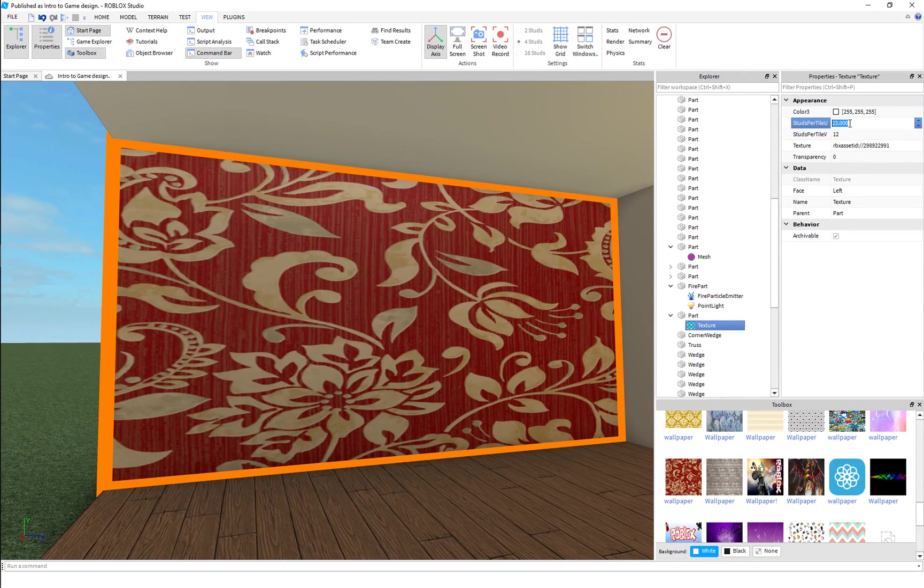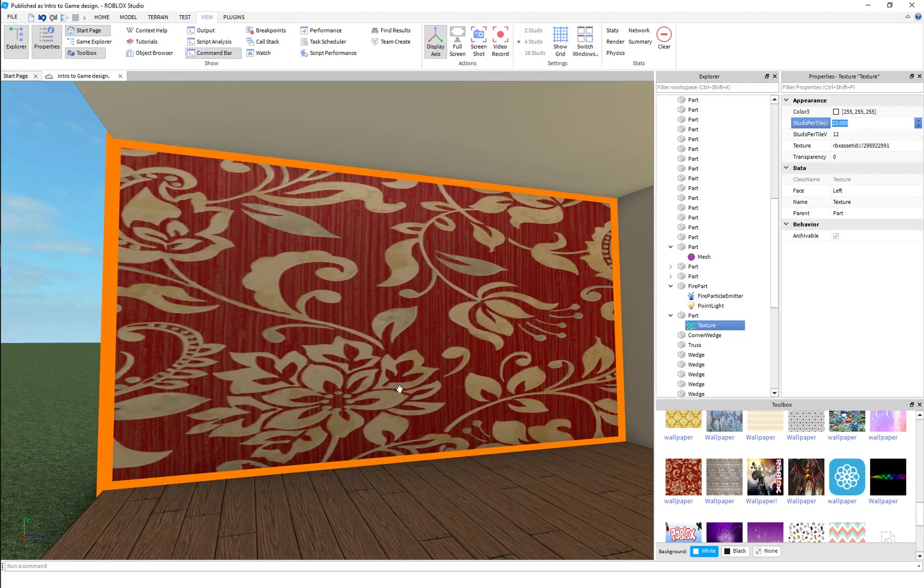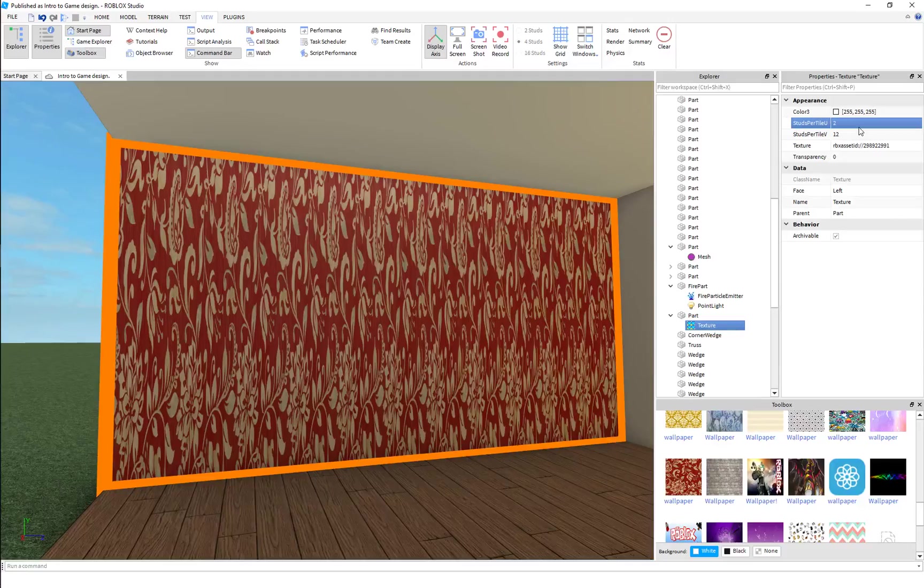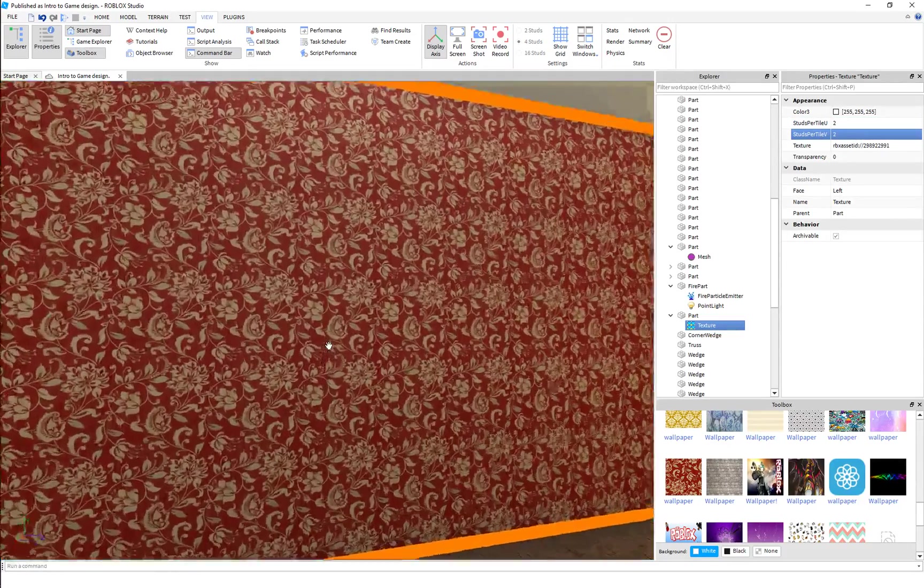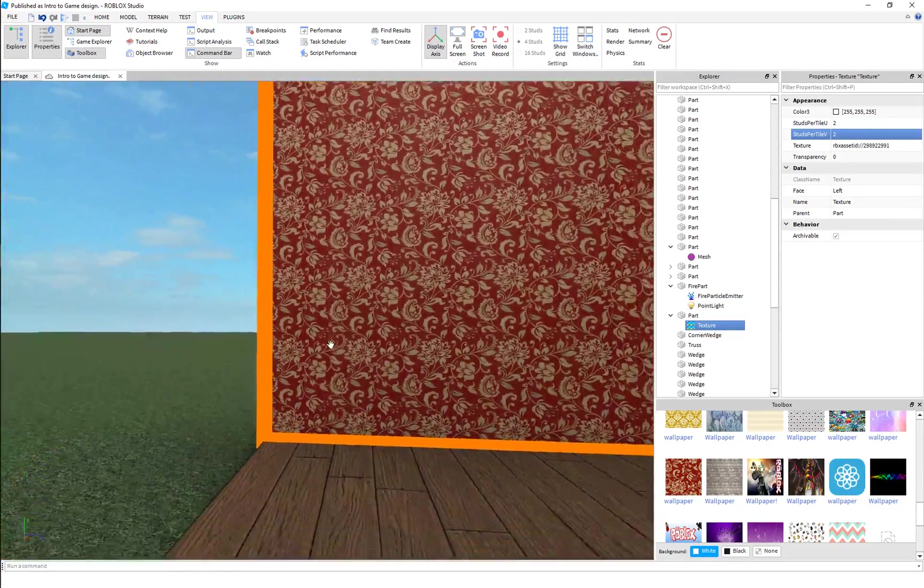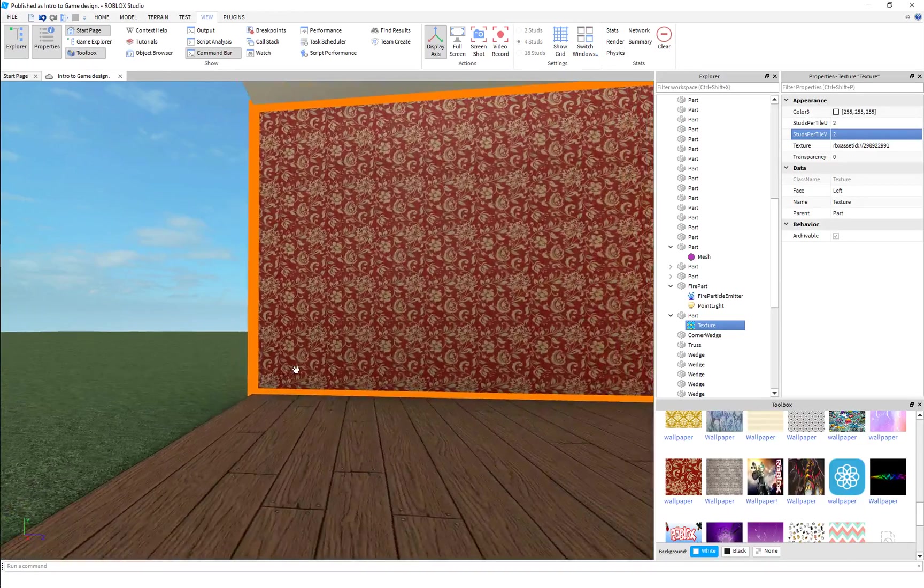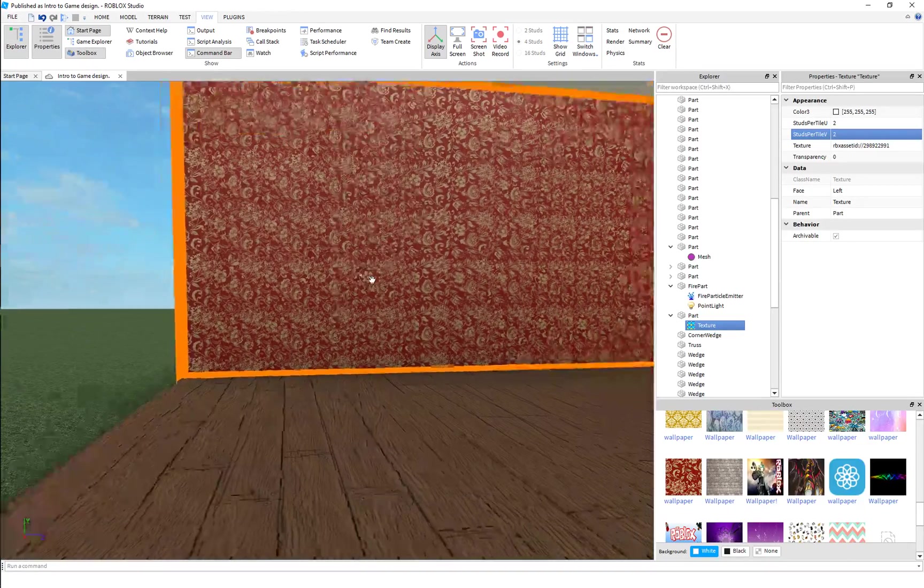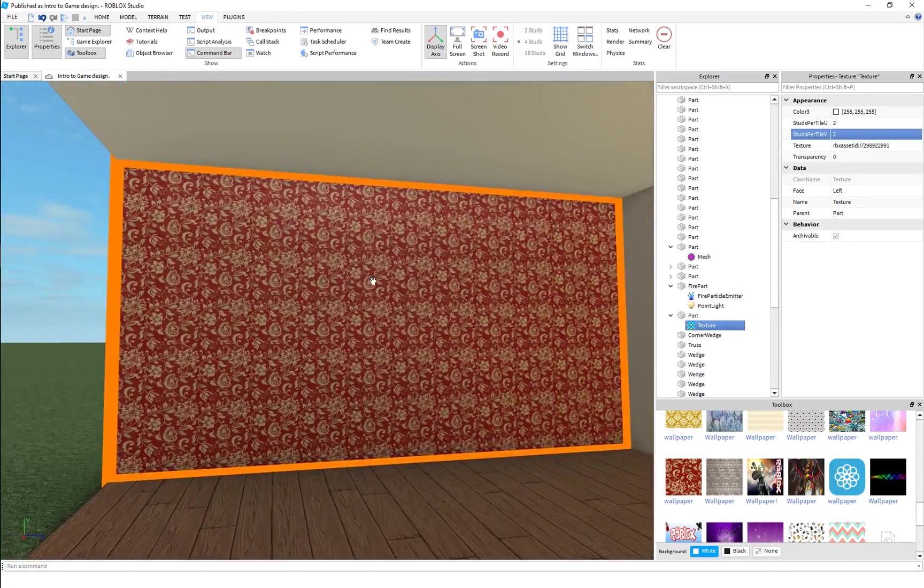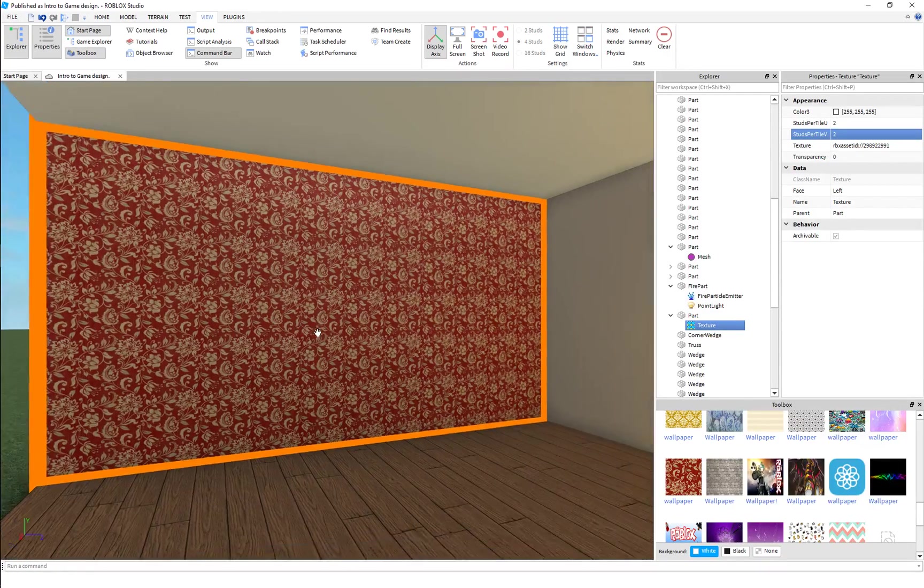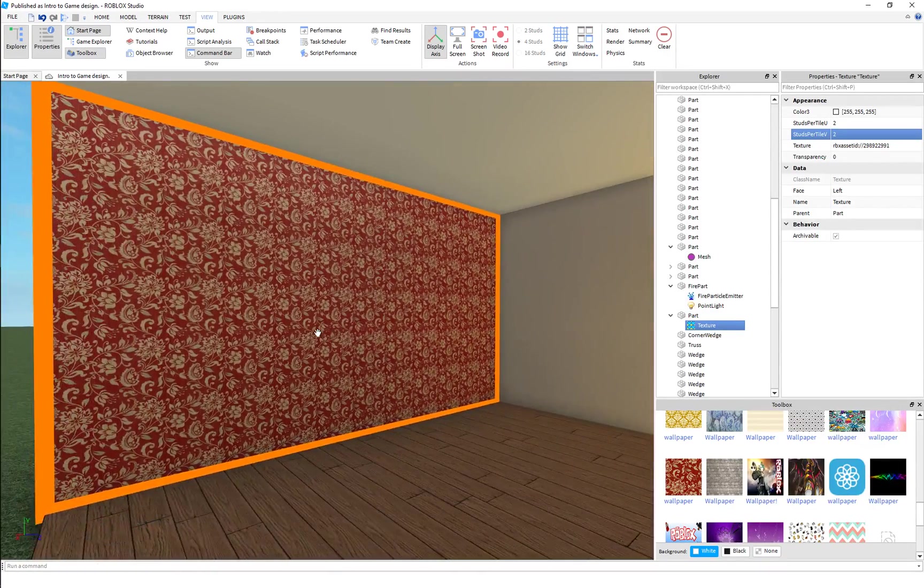But we can change how many studs this decal takes up. So if we change it to two and two, each little two by two square will have a picture of the decal on it. And it tiles it. So that's the main difference.